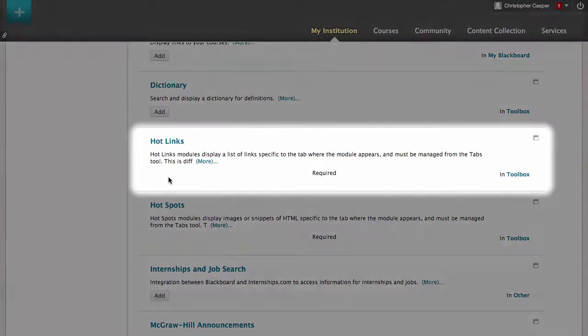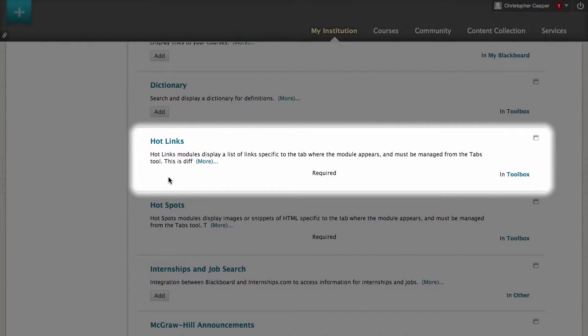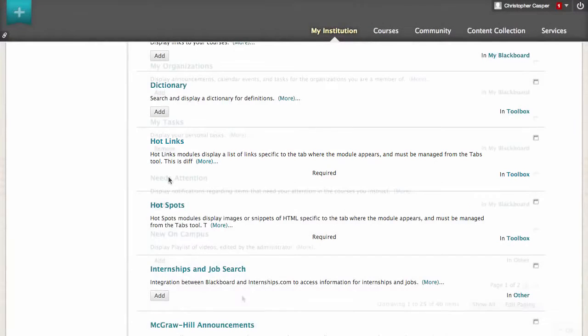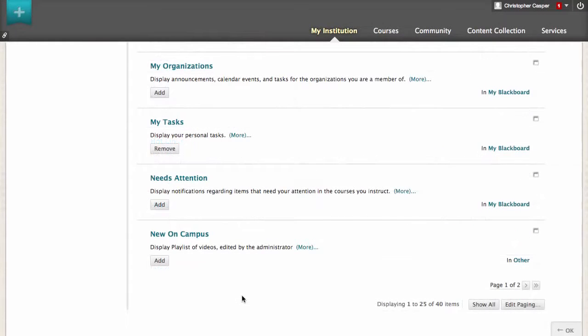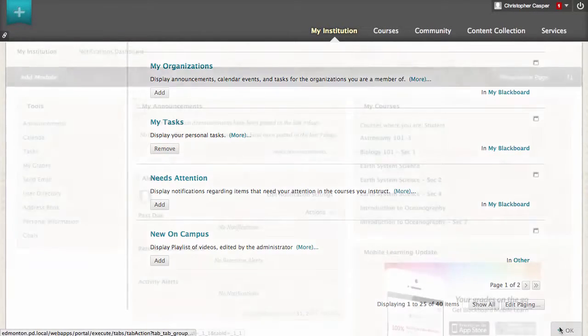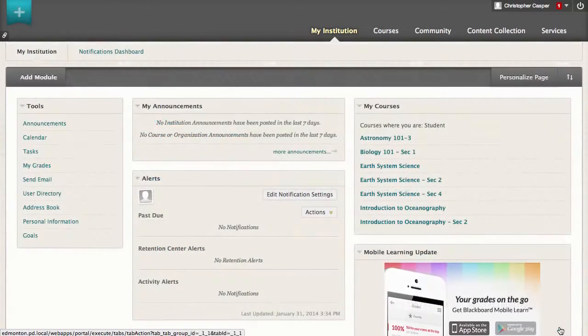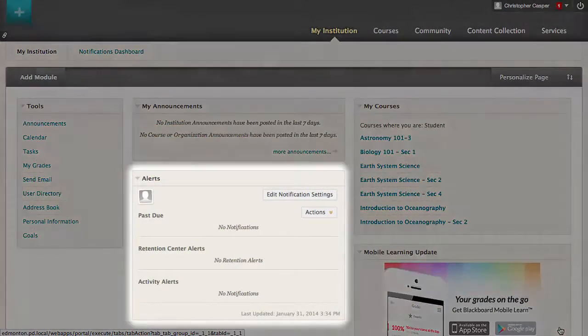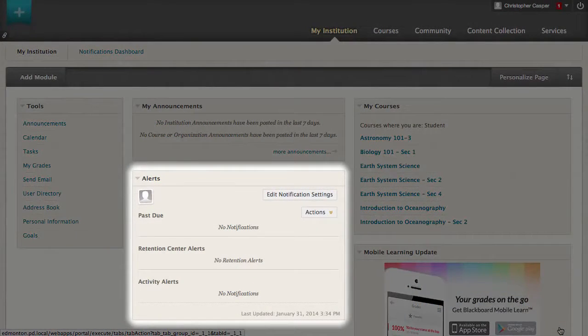Some modules are required and cannot be removed. Scroll to the bottom of the page and click OK to save the changes. Now the Alerts module appears on the My Institution page and the Calculator is gone.